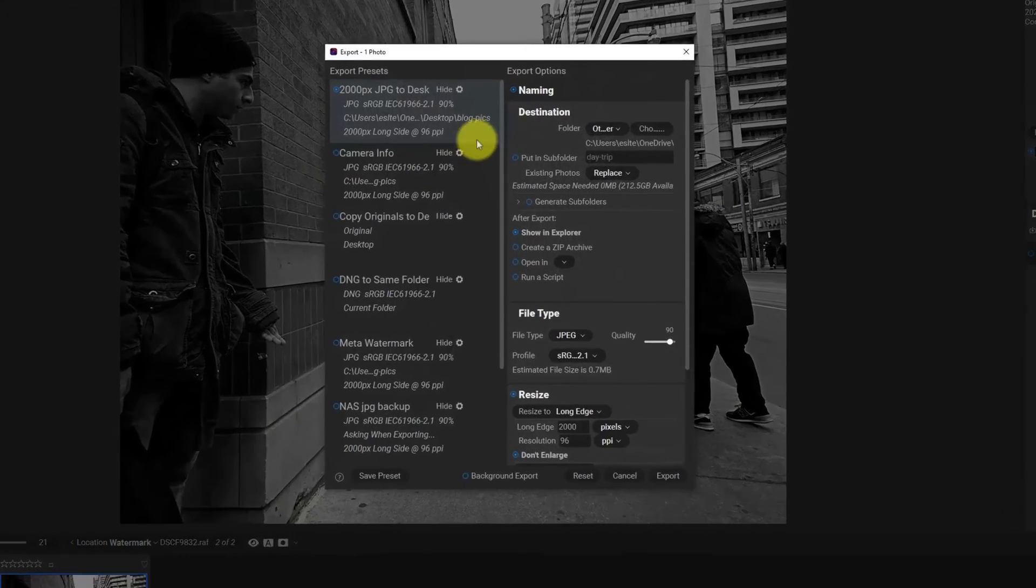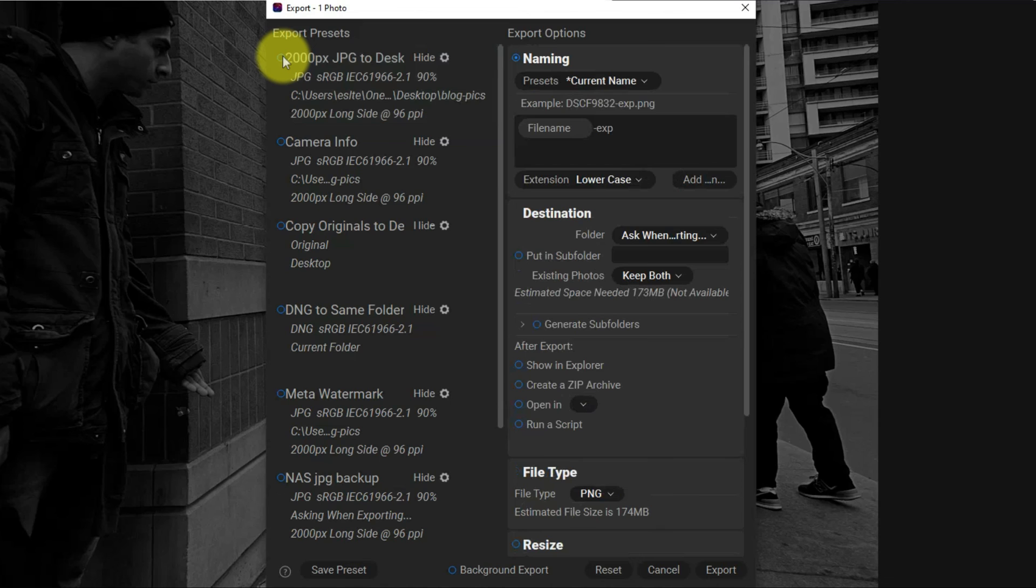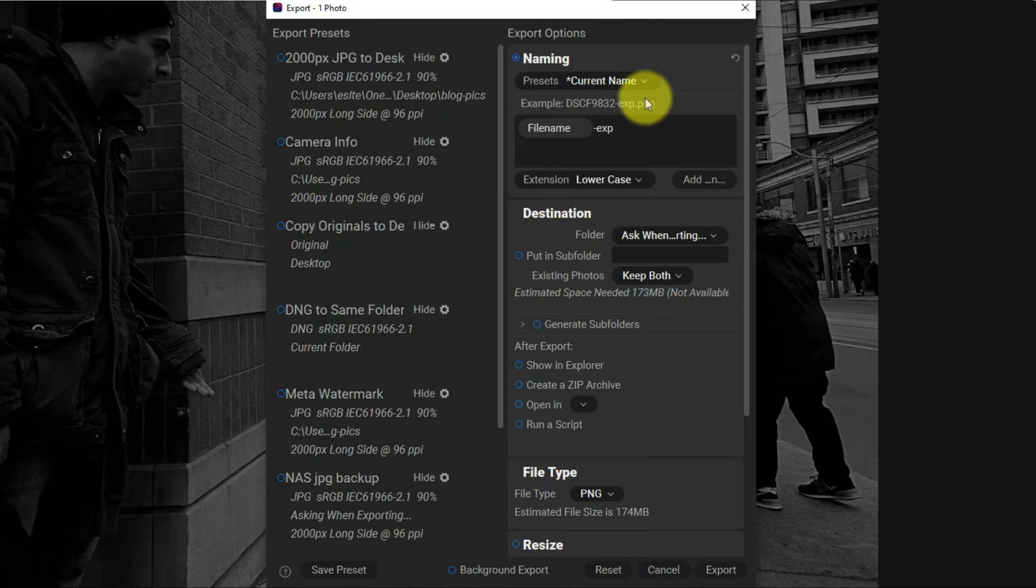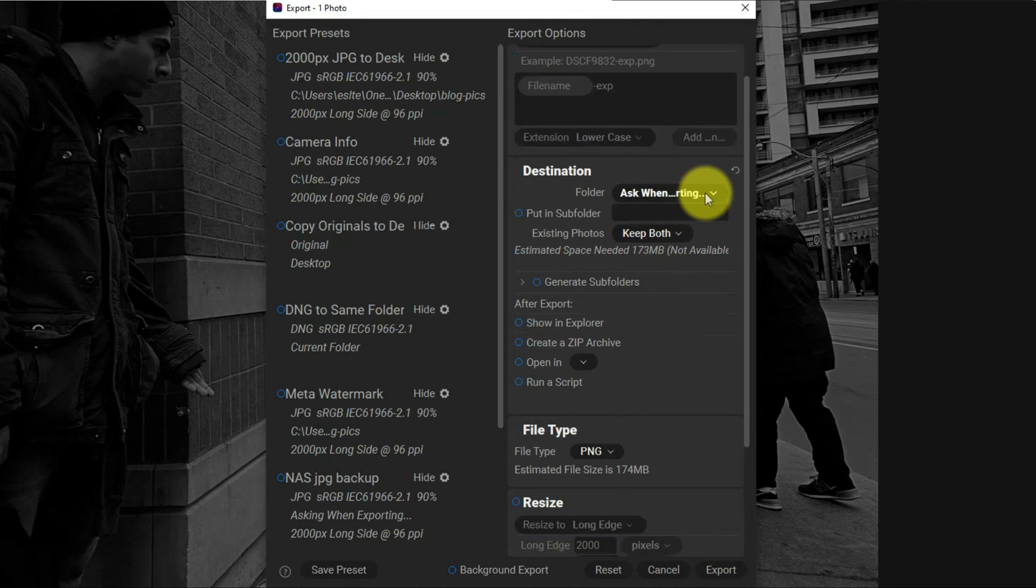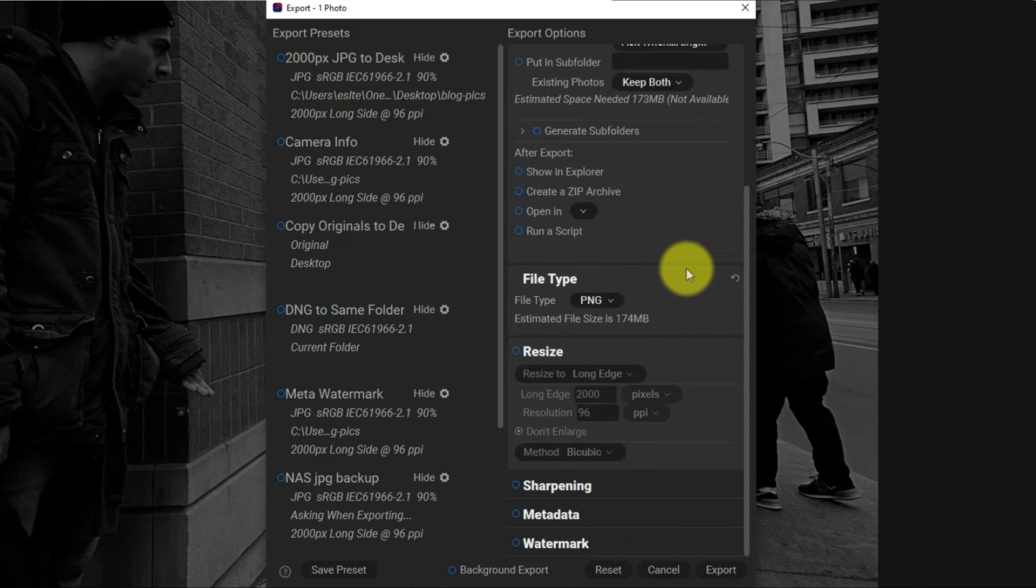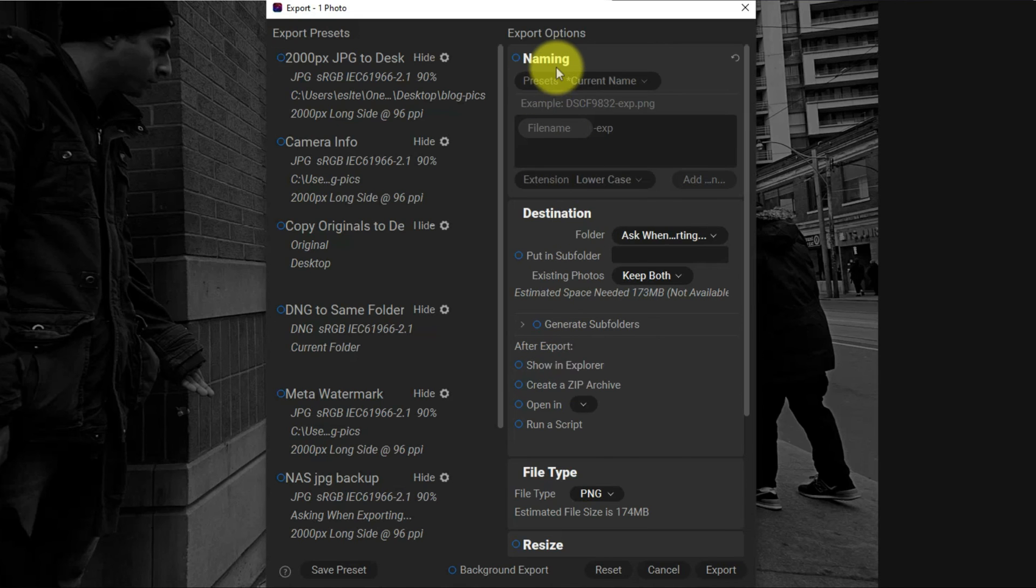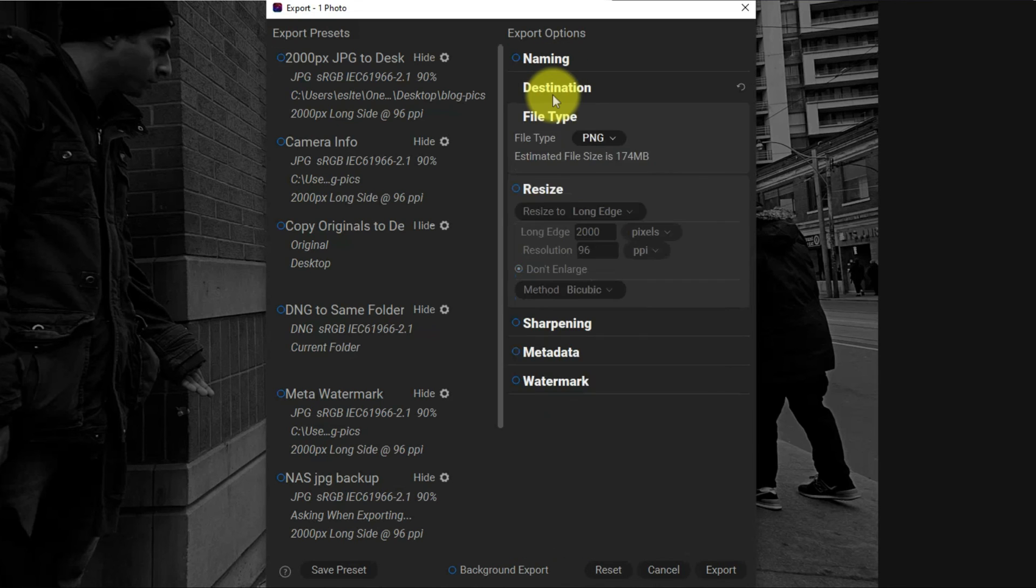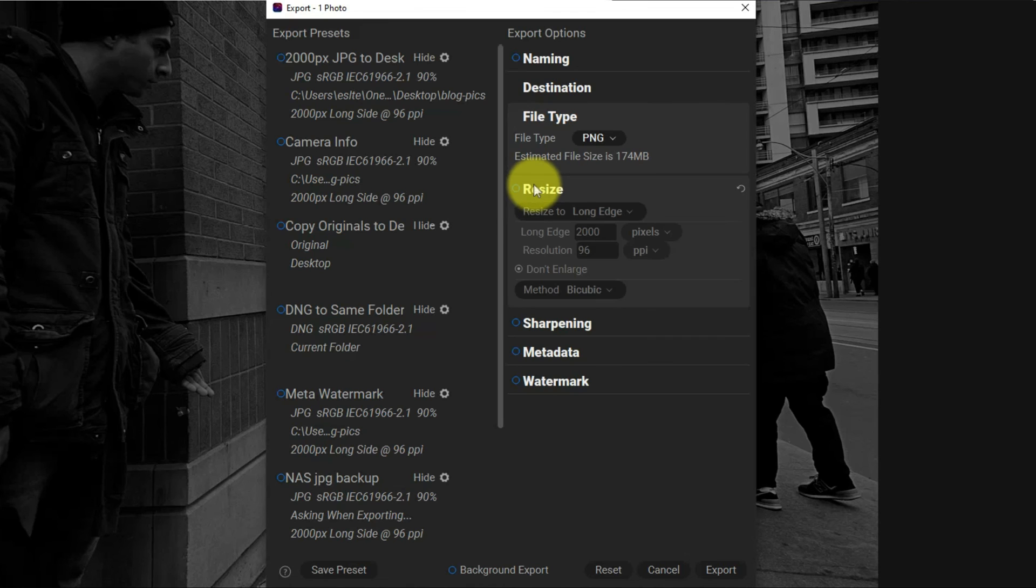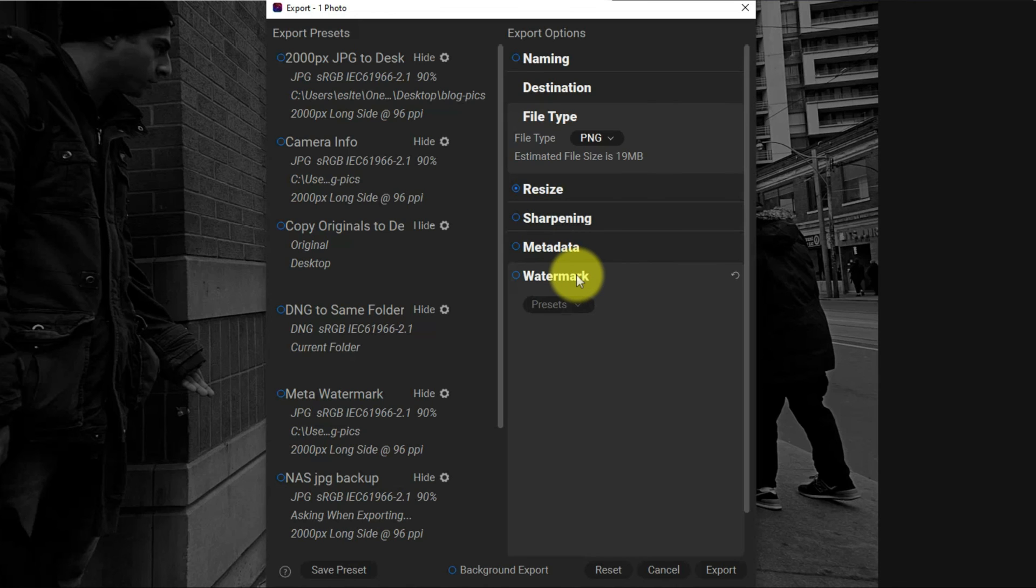I have my preset, I'm going to disable it. I'm not going to change the naming on the image and I want to ask where it's going. And then resize, we want to resize just to keep it small.